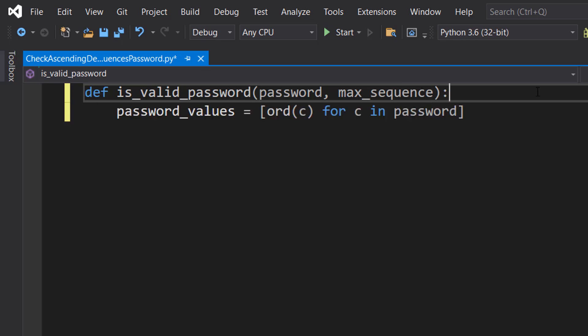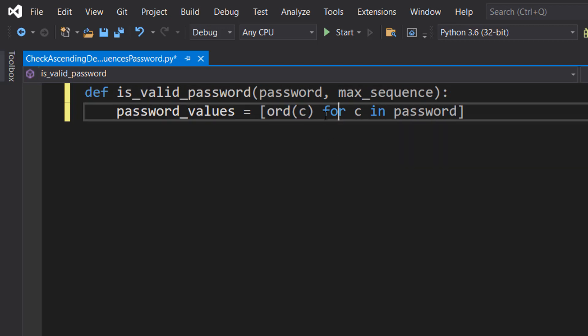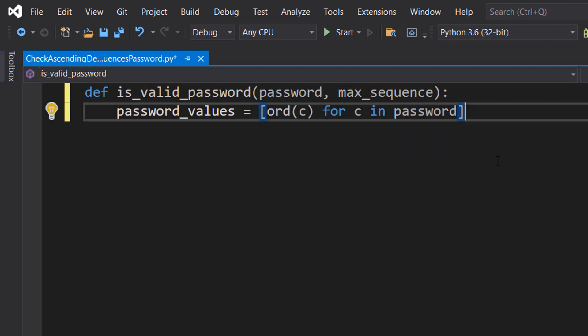Inside, we're going to do password_values equals [ord(c) for c in password]. Here we're creating a list where each element is the ASCII value of the corresponding character in the password. ASCII values are numbers that each character on your keyboard corresponds to. For example, the ASCII value of 'a' would be 97, 'b' is 98, and so on.